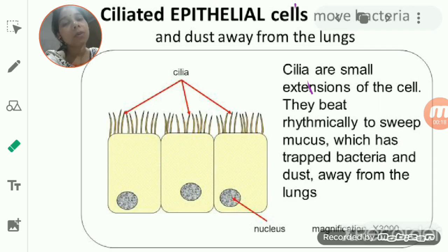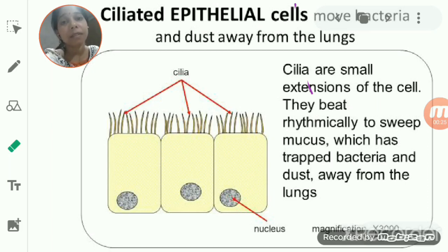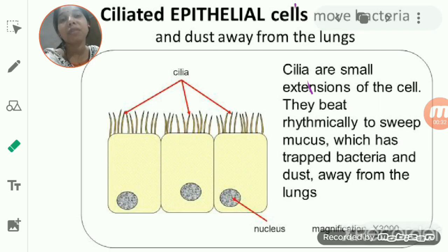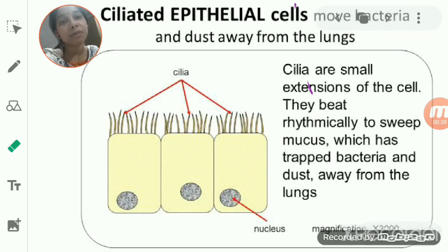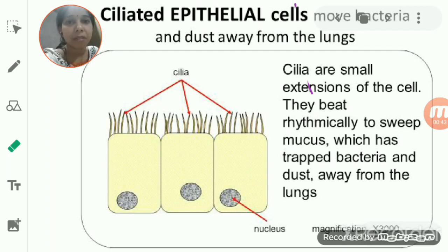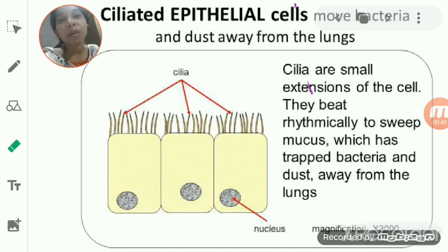When you see the squamous epithelial tissue, you find that they are thin, flat, irregularly shaped cells that are closely packed with each other, due to which there are no intercellular spaces present between them. The main function of squamous epithelial tissue is diffusion and filtration, since it has a very thin membrane. It rests on a non-cellular membrane, that is, a basement membrane.